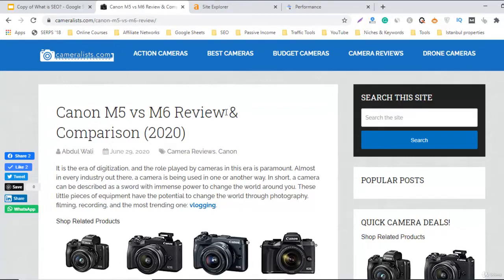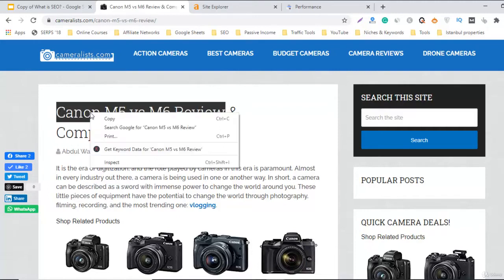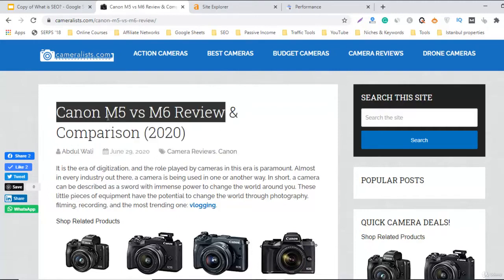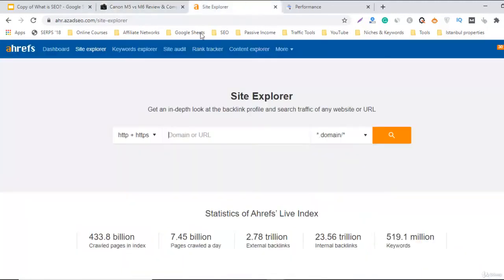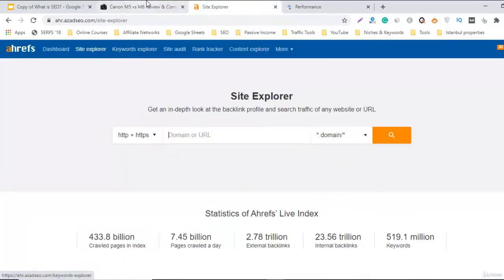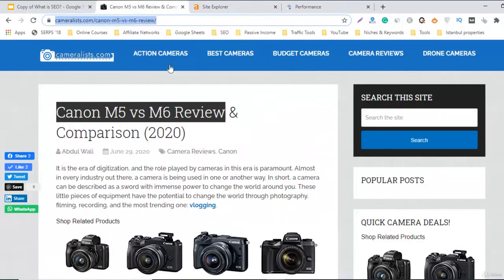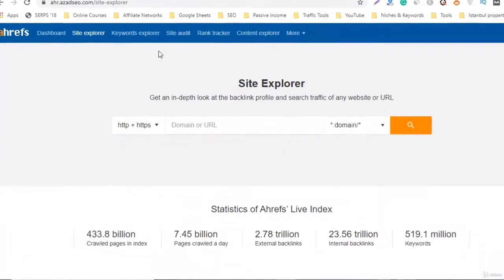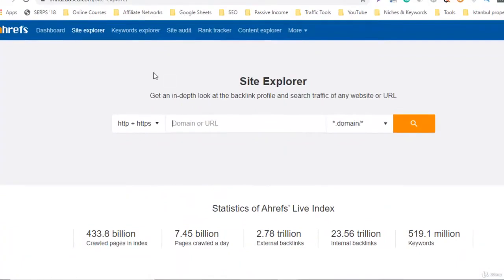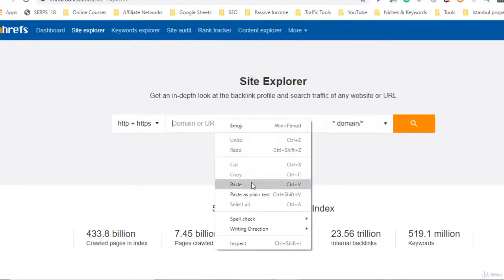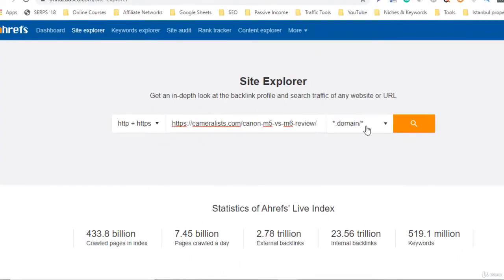So now this is our complete keyword: Canon M5 versus M6 review. Now what we can do is just copy this URL from the top and go to the Site Explorer here and add this one.